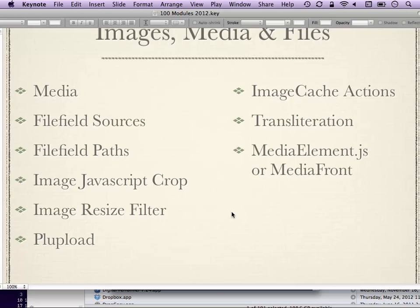Plupload is a way to tie into Media Module and other modules to allow multiple file uploads at the same time, using HTML5, Silverlight, or Flash. It doesn't do a whole lot by itself, so you need to look at whether the other modules it ties into would be helpful to you.